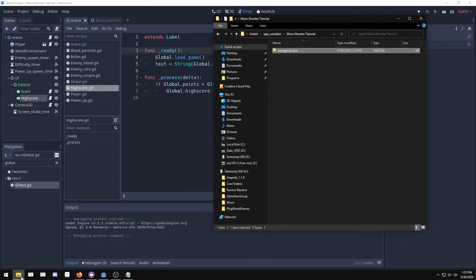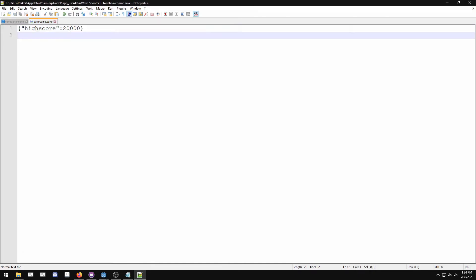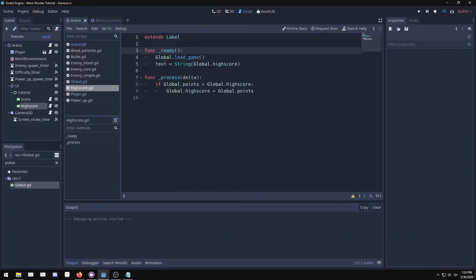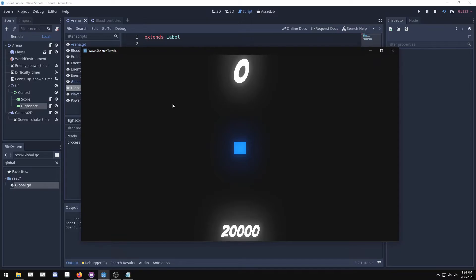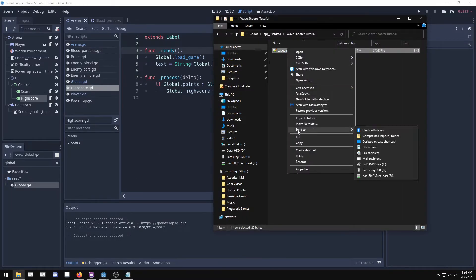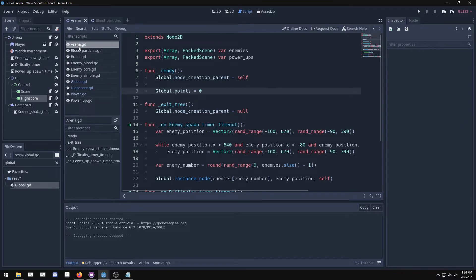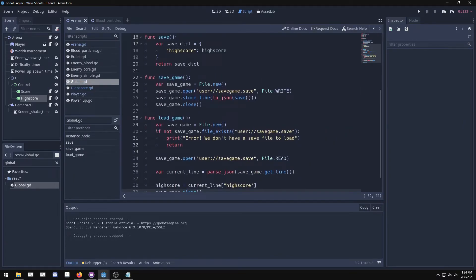There's a big problem though — the save file is completely readable. Anyone who opens it can see and edit the values, like changing their high score to 20,000. We definitely don't want people editing their save file to cheat. To fix this, we'll add encryption. Godot automatically has an 'open_encrypted_with_pass' function that handles all the hard encryption for us, making the file unreadable to users.